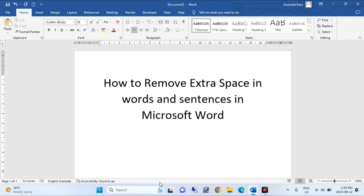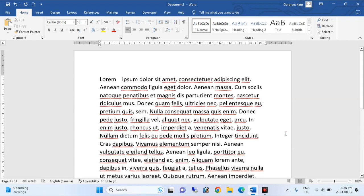Hello friends, in this video I will show you how to remove extra space in words and sentences in Microsoft Word. We will paste the dummy content over here. You can see that this content has more than one space.